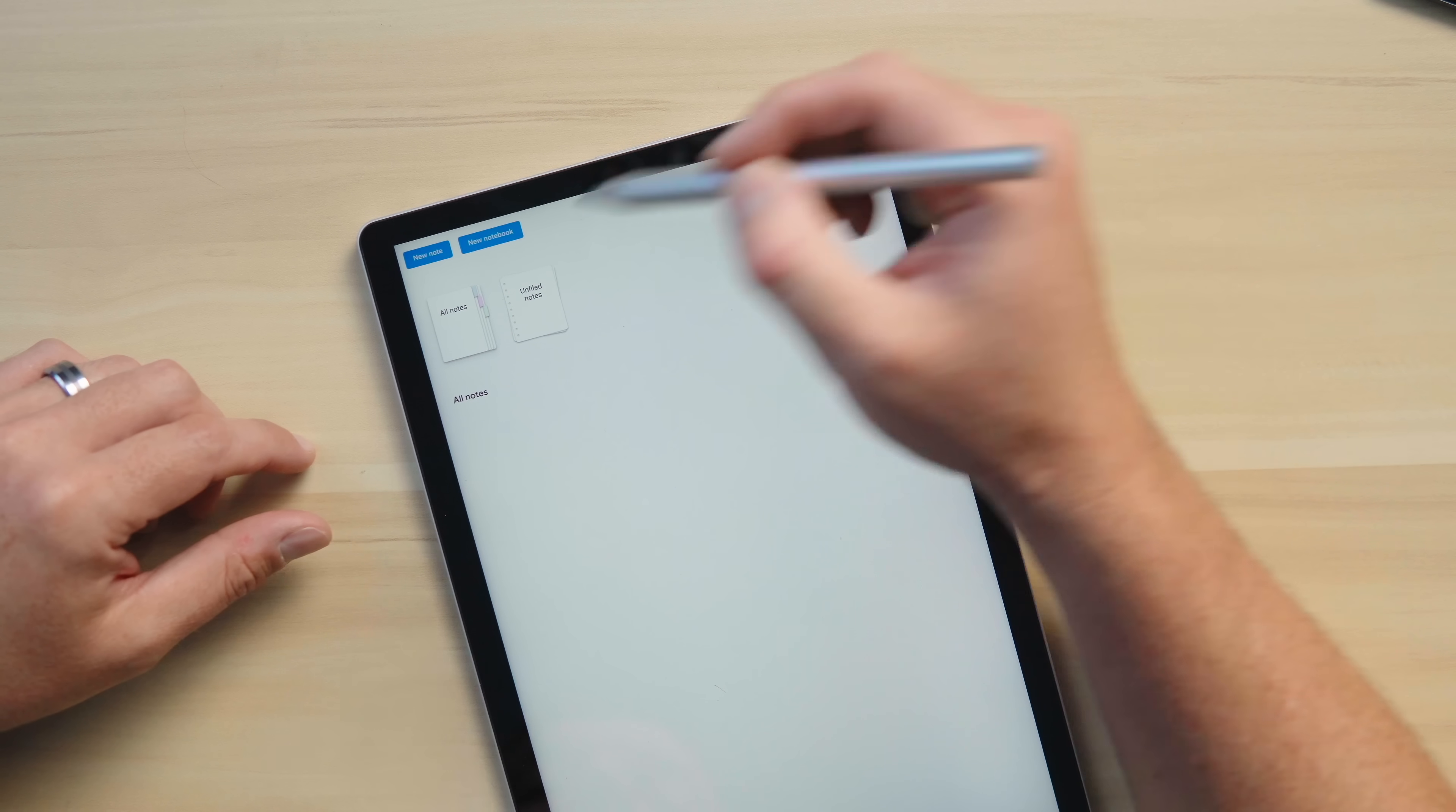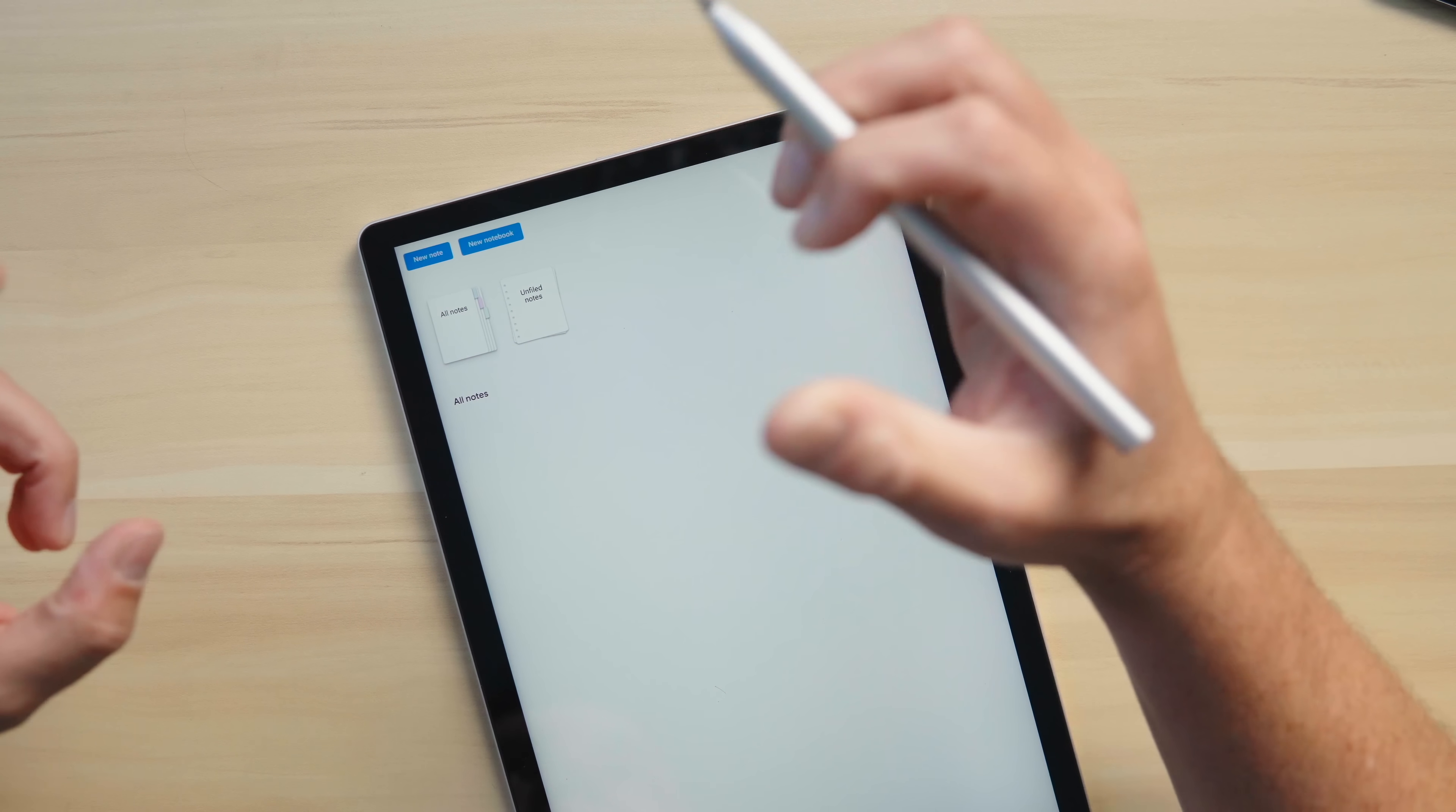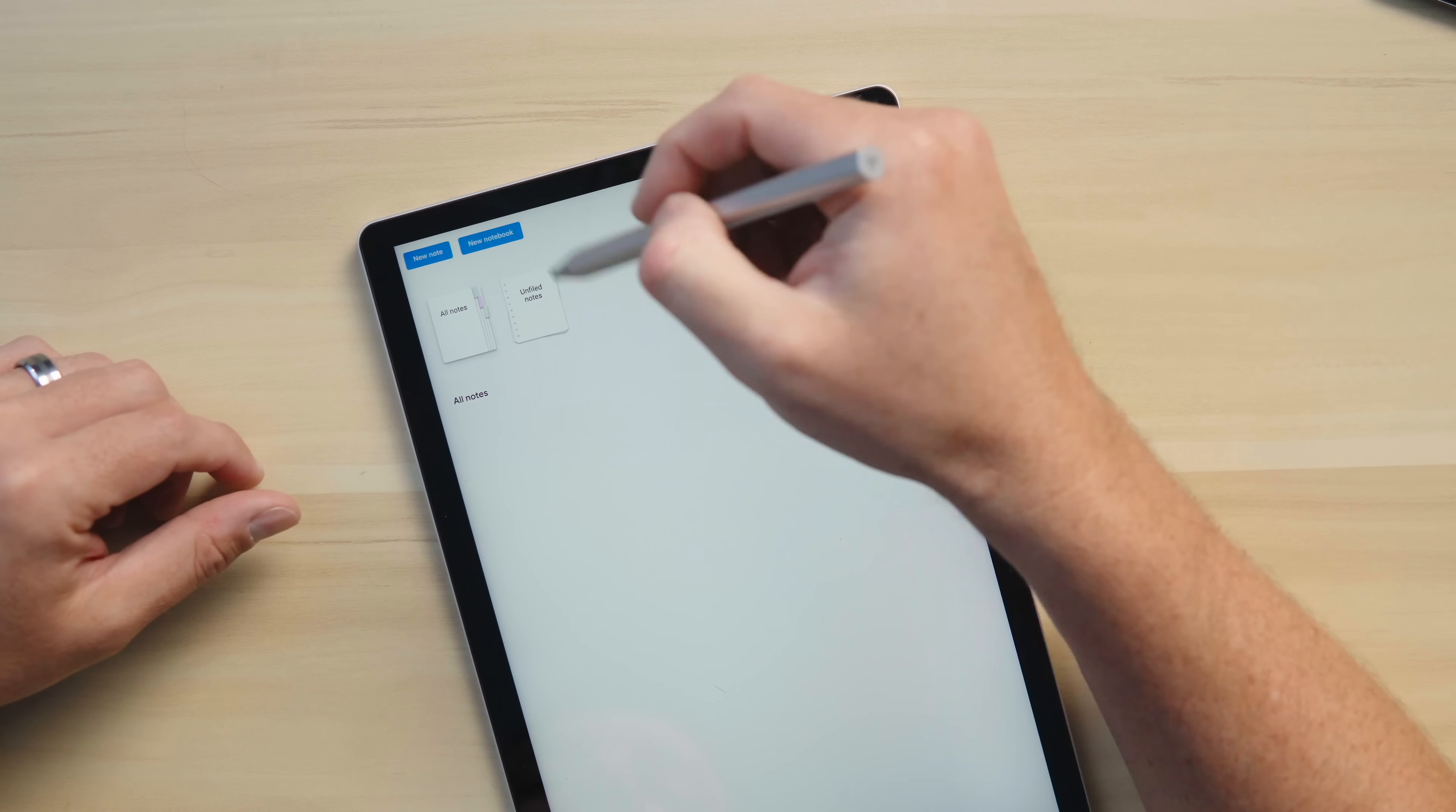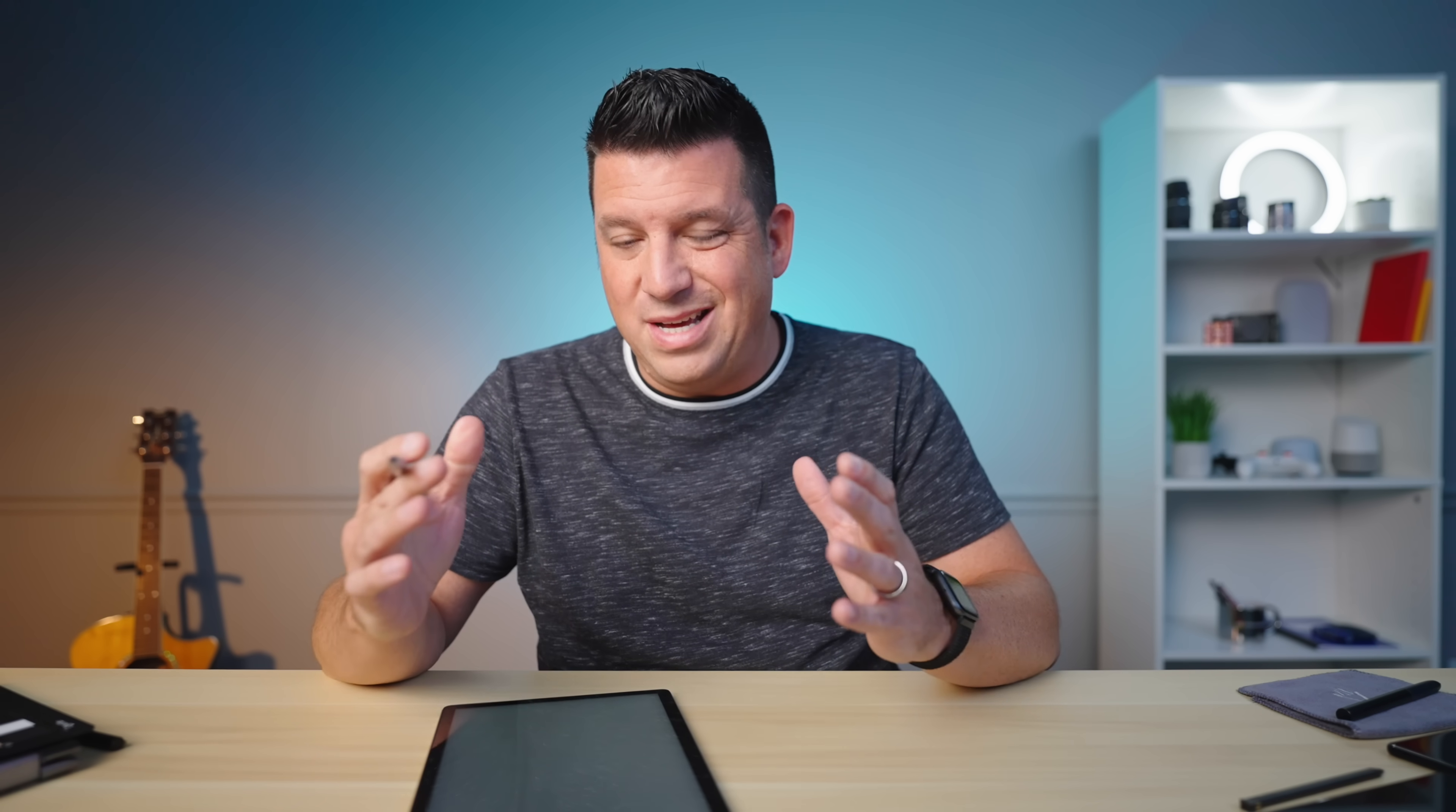Right here at the home screen, you have all your notes. You can create multiple different notebooks that you can contain these notes in, and then once you're in a notebook, you can create a new note.